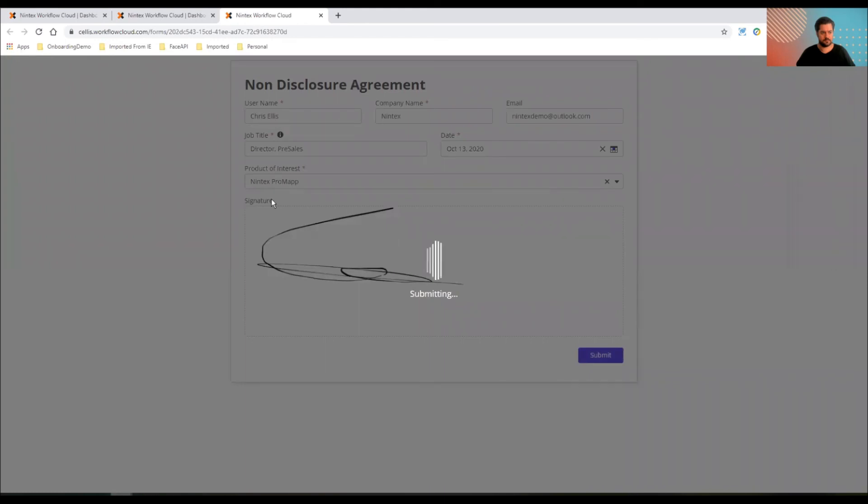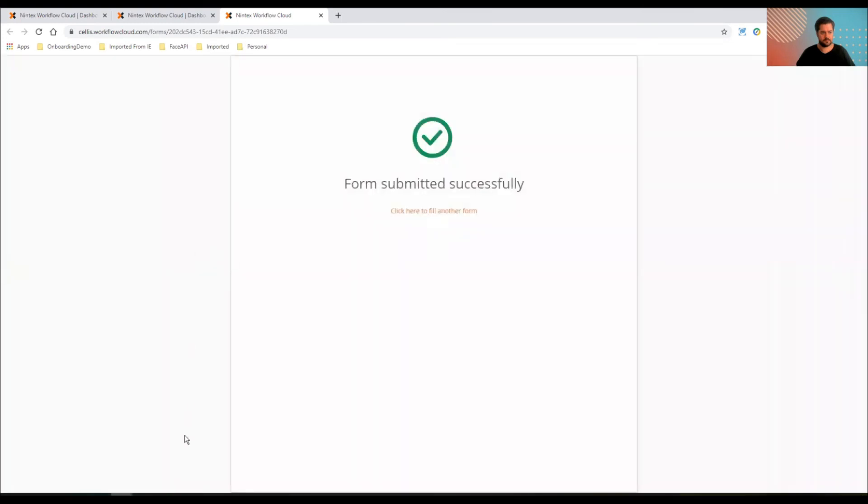And then just sign my life away. So the NDA. As we saw from the workflow, first thing that's going to happen, it's going to go to a task first of all.